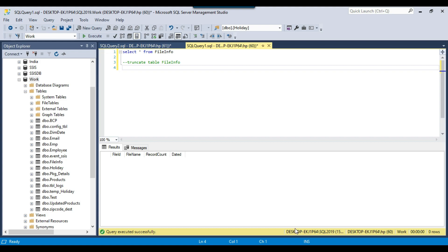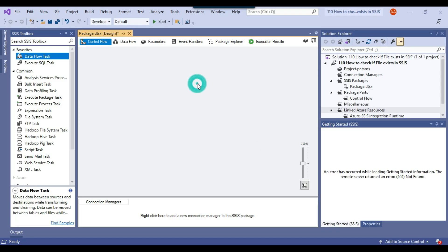Let me open SSIS. This is my Visual Studio 2019 instance where I will be writing the code. To check if a file exists or does not exist, we will use a script task. In the script task, we can use a file class — there is a method file.Exists — which can tell you if a file exists or it doesn't exist.